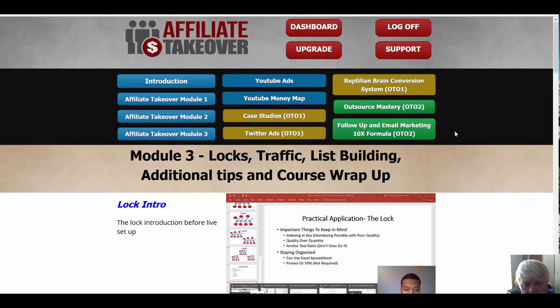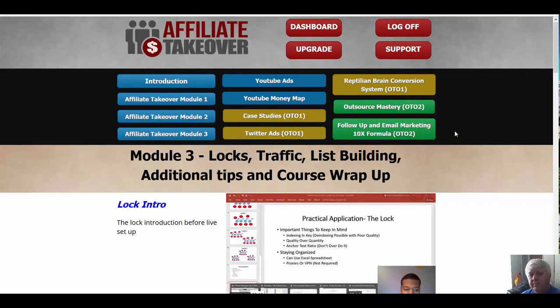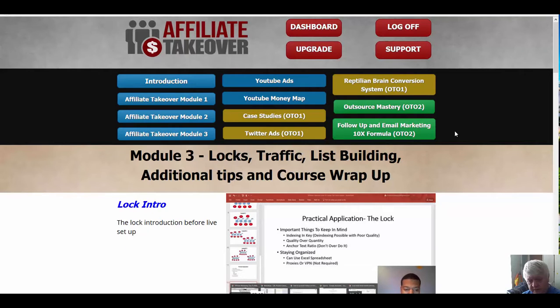If you buy this course through my link, I want to thank you for watching Affiliate Takeover Review. Click the link that follows to get the course or click the link below in the description. And I want to thank you for watching this review. Have a wonderful day.